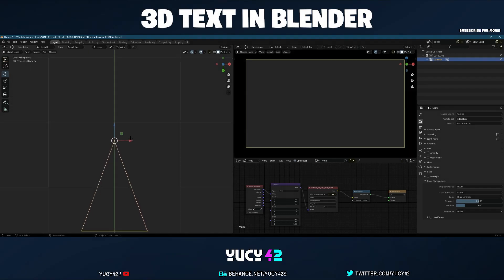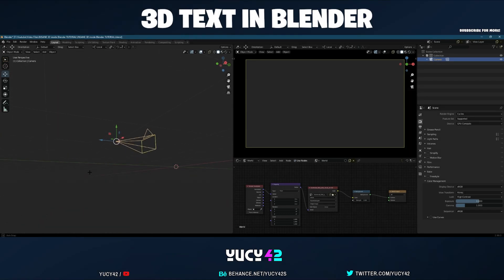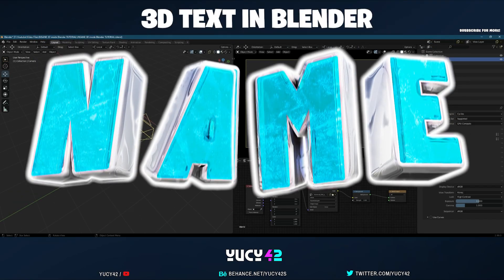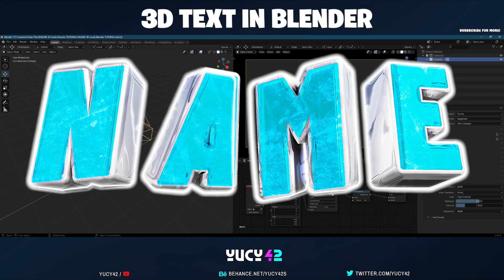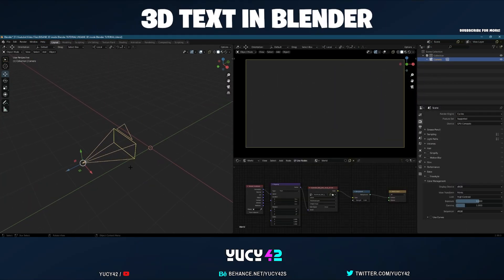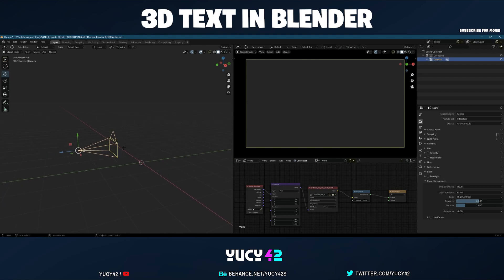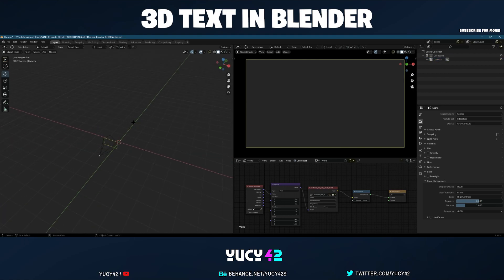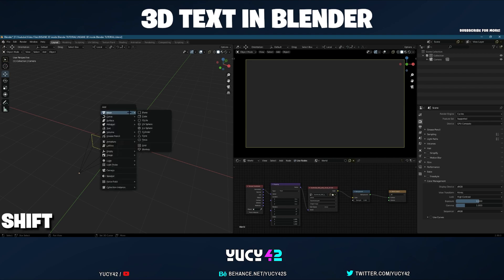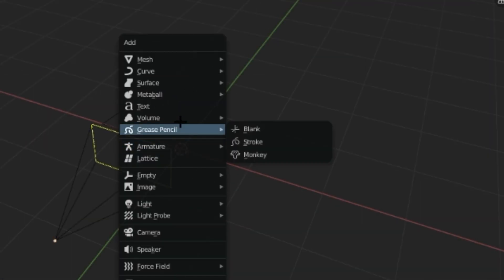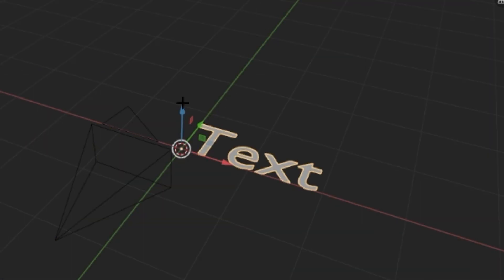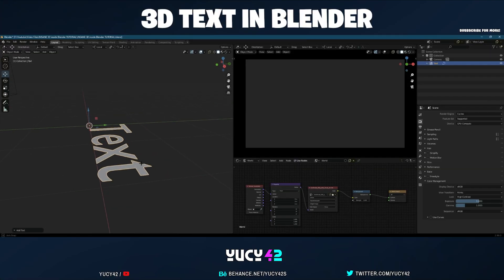Hey, how's it going guys? For this tutorial today I'll show you how to create insane 3D text. Normally you can do this inside Cinema 4D but I want to show you how to do it inside Blender because this is what I use a lot. First we need to add a text, so we can do that by hitting Shift+A and going all the way down to Text.